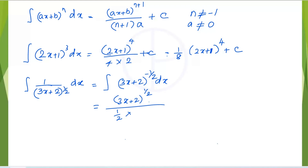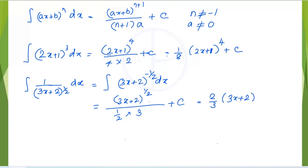Then divide by the coefficient of x which is 3, plus c. This can be rewritten as 2 over 3 multiplied by (3x + 2)^(1/2) plus c.